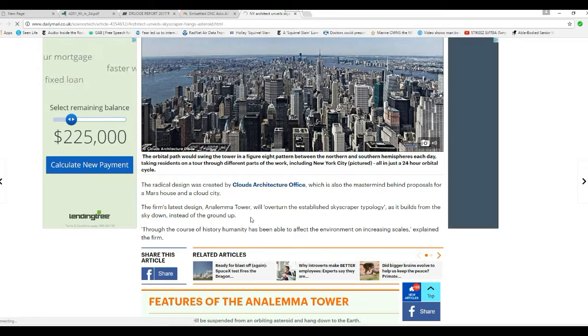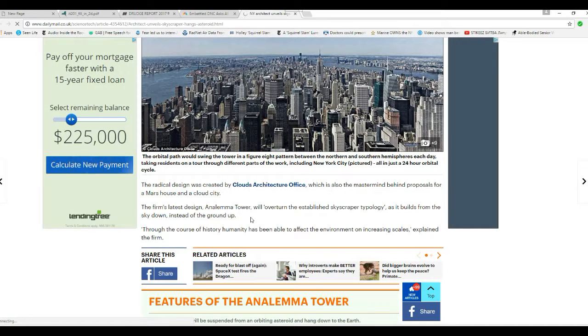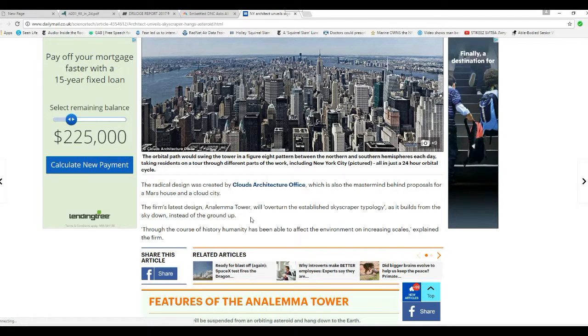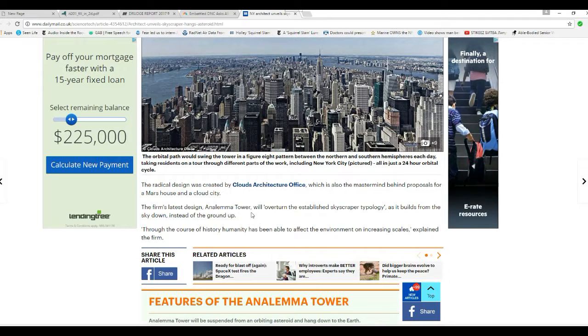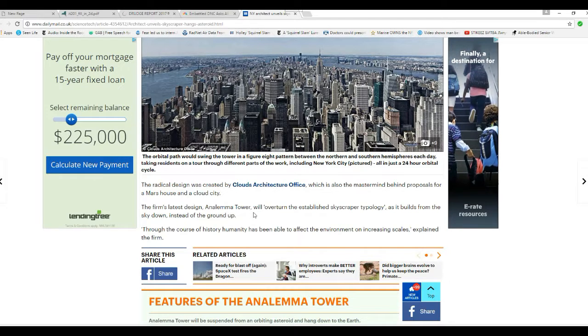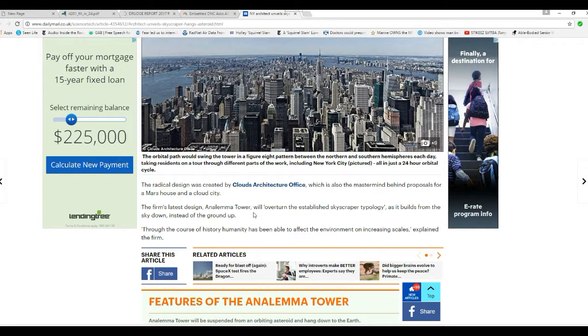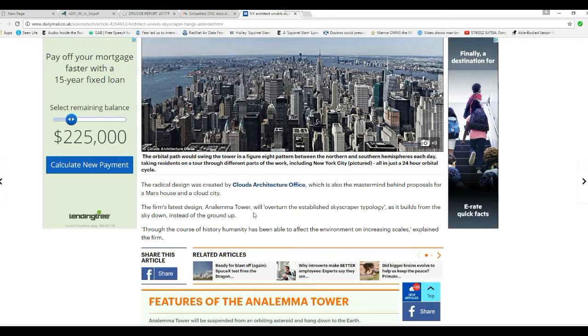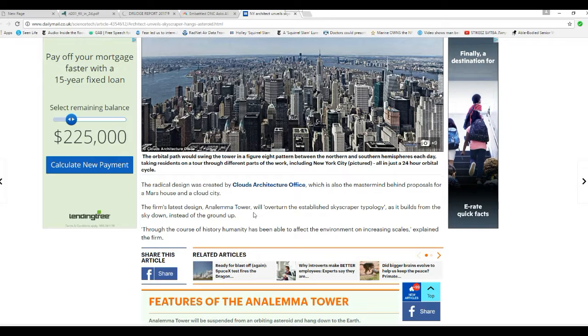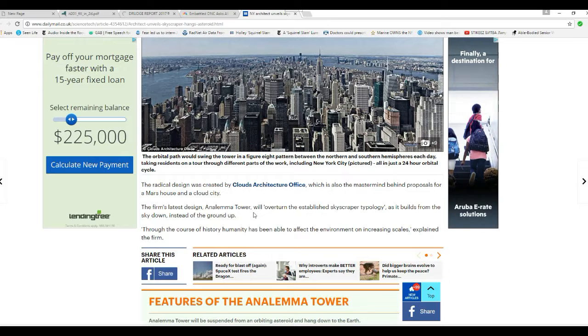The firm's latest design, Anolema Tower, will overturn the established skyscraper technology as it builds from the sky down instead of the ground up.